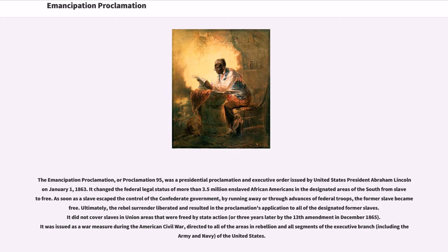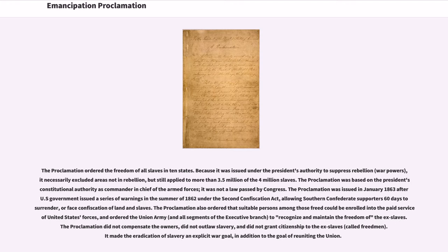It was issued as a war measure during the American Civil War, directed to all of the areas in rebellion and all segments of the executive branch, including the army and navy of the United States. The proclamation ordered the freedom of all slaves in ten states. Because it was issued under the President's authority to suppress rebellion — war powers — it necessarily excluded areas not in rebellion, but still applied to more than 3.5 million of the four million slaves.